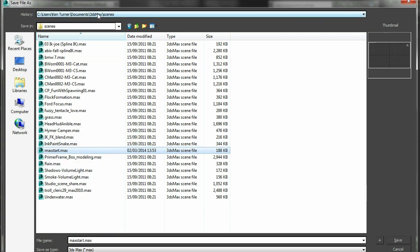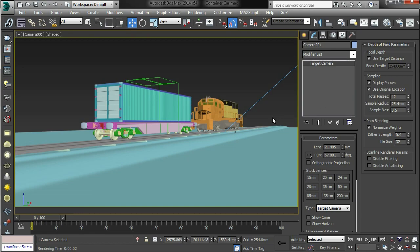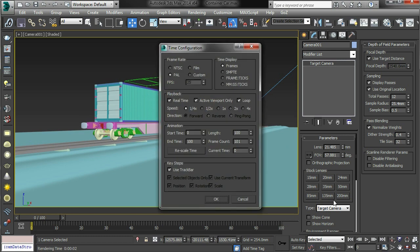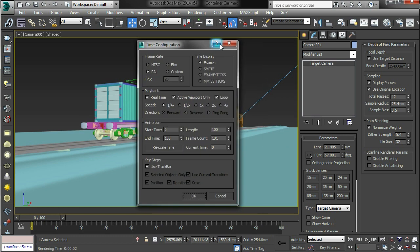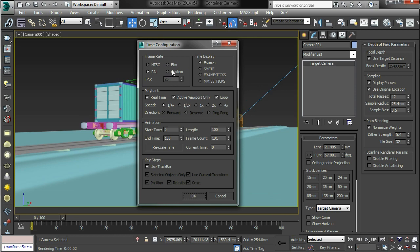Wherever your project scene directory is, then that will get loaded every time you reset max or start a new file, which is quite useful. I also use it to make sure that I work in PAL because I'm not in America and in the UK we use PAL. So that means my default settings are PAL or film if I'm working on a film project.